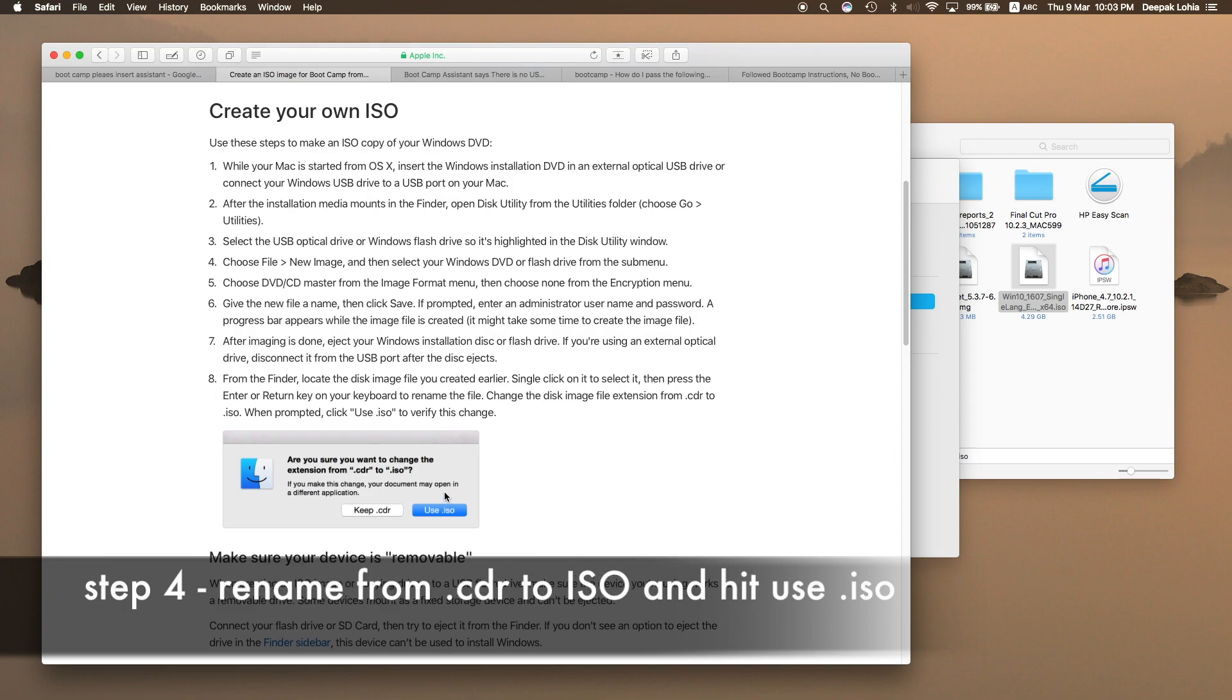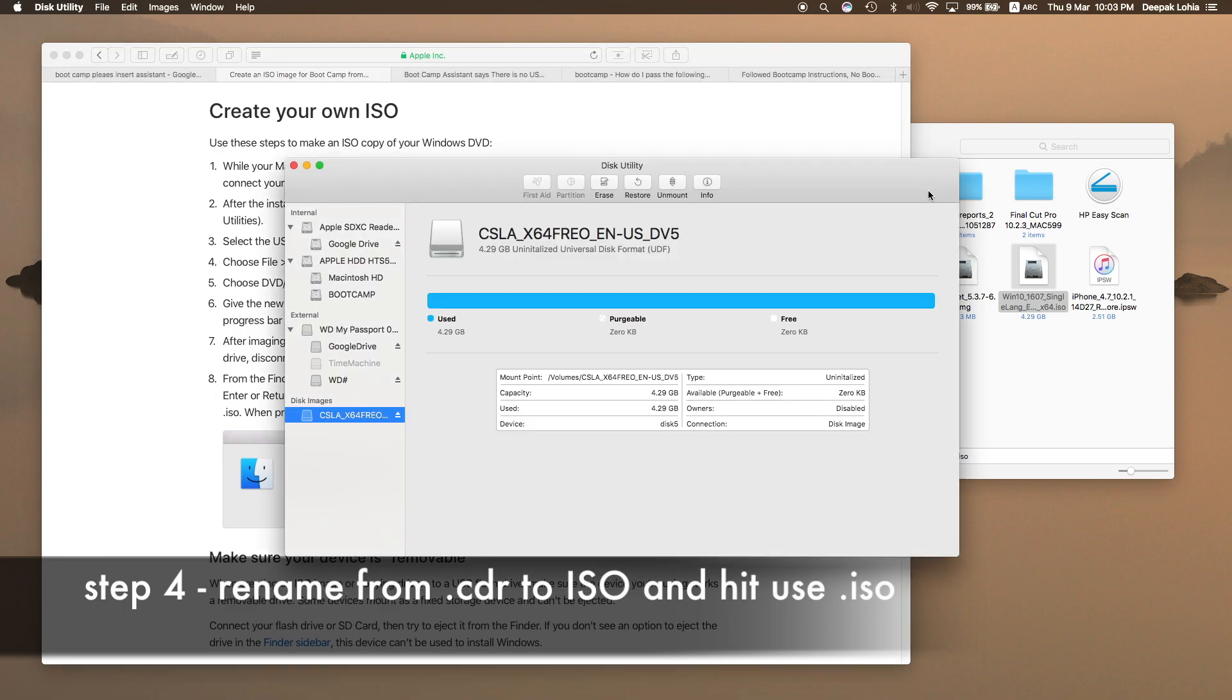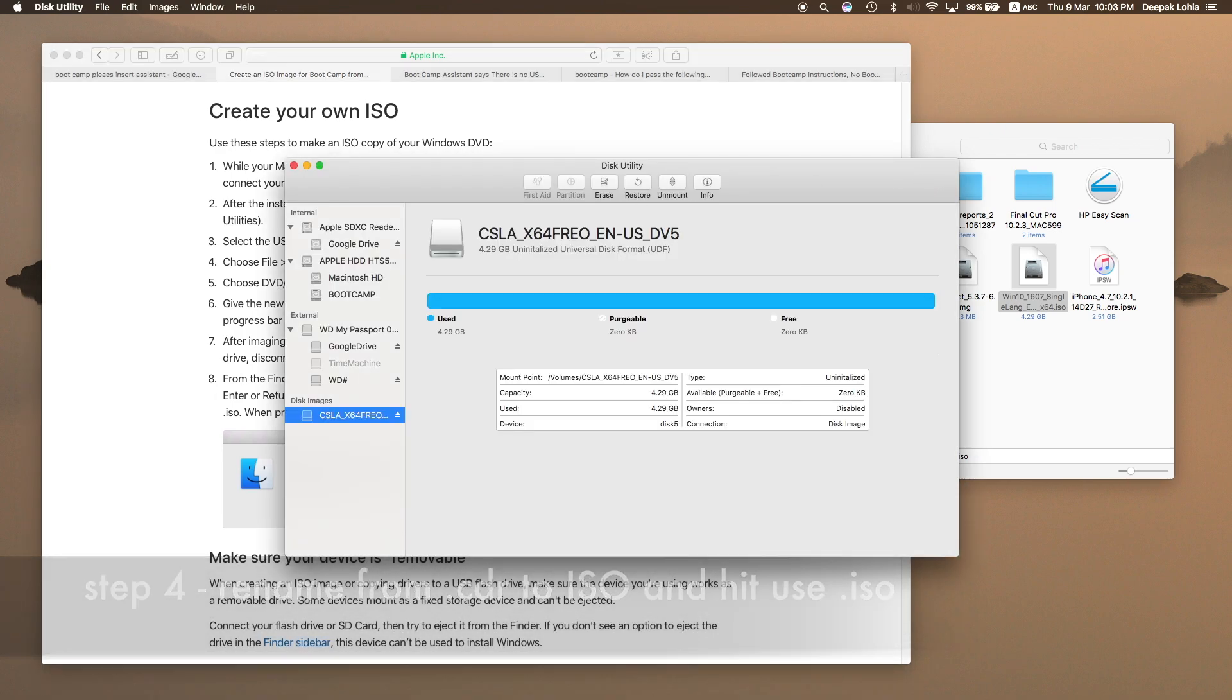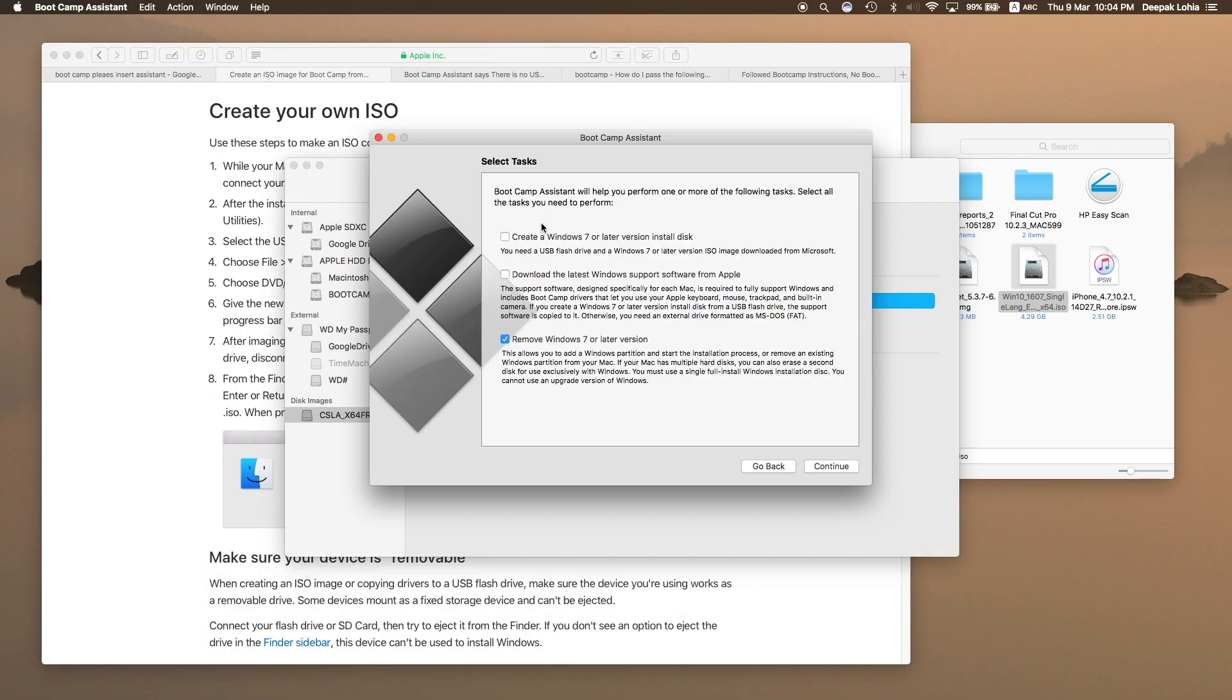Once you are done with that, then you have to open Boot Camp and you have to check all these three options: one, two, three.